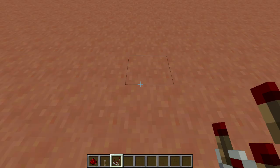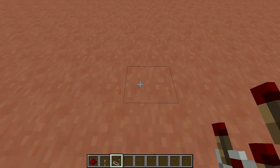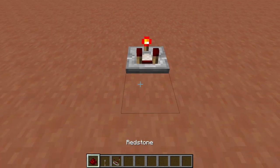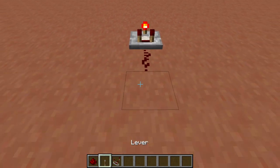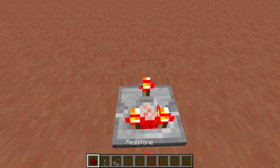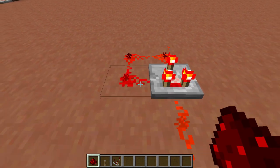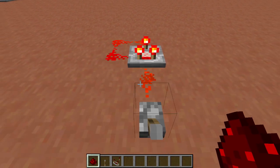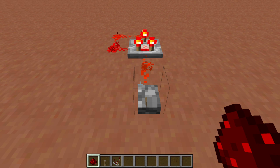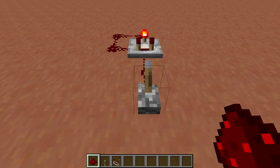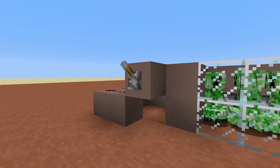Comparators can also be used as the fastest possible clock in the game. First, make sure the comparator is in subtraction mode, meaning the torch is on. If you provide a constant current into input A, then take the output and plug it back into input B, the comparator will tick on and off very quickly. This will only happen if there's a constant current into input A, which makes it easier to switch the clock on and off.